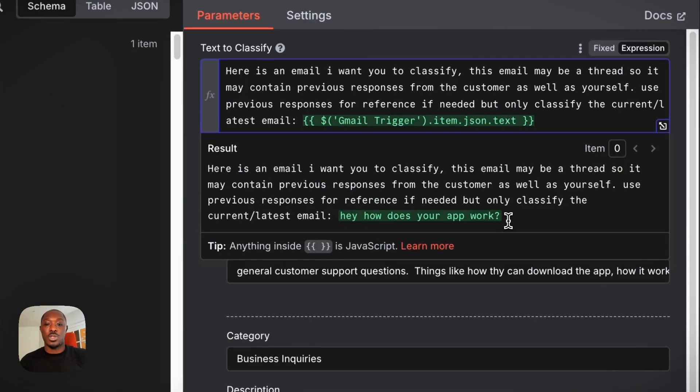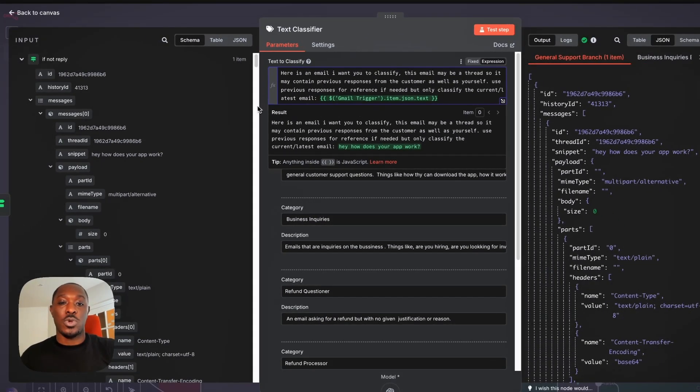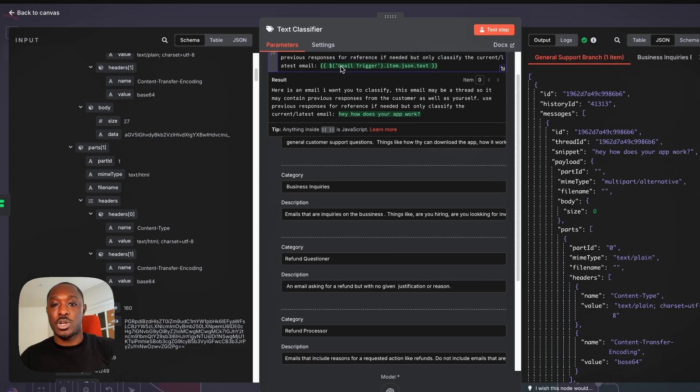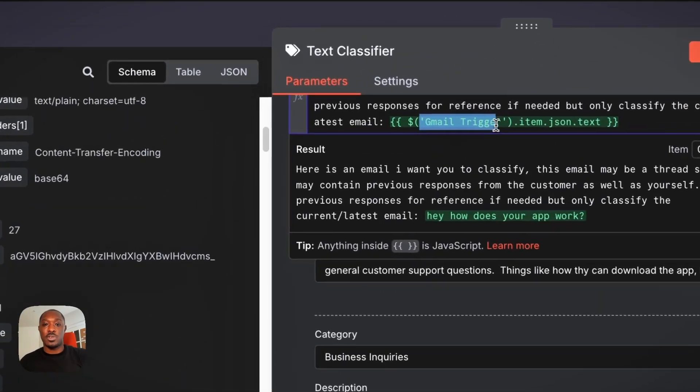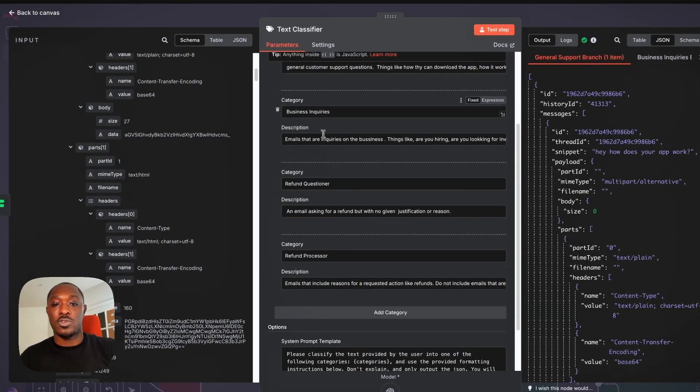and you see here, this is what it would look like. Hey, how does your app work? So we're getting that from our Gmail trigger, as you can see, and here are our categories.